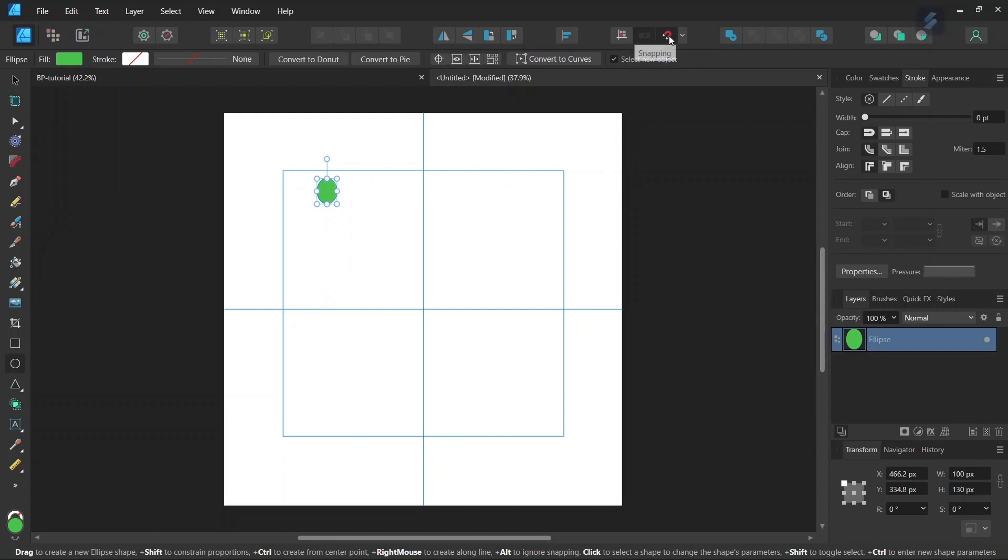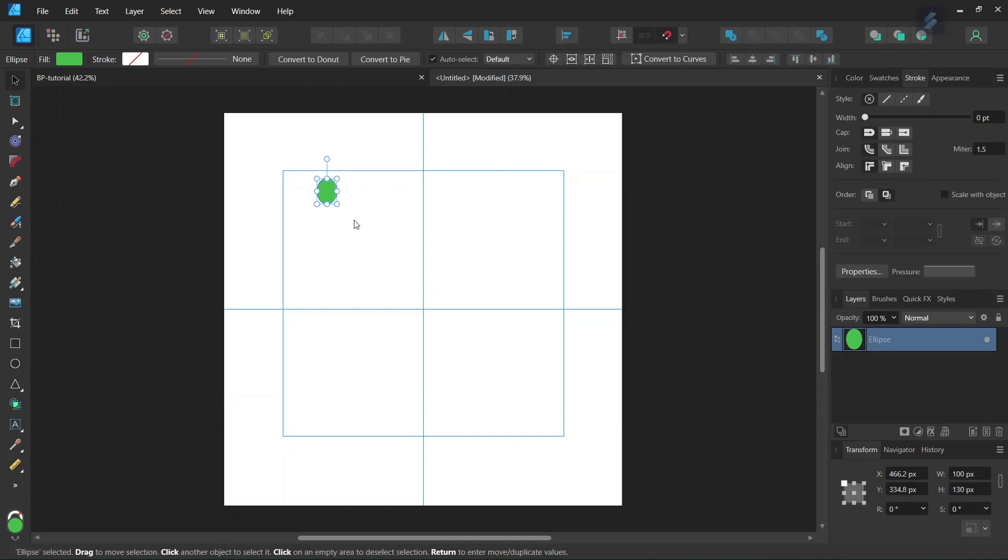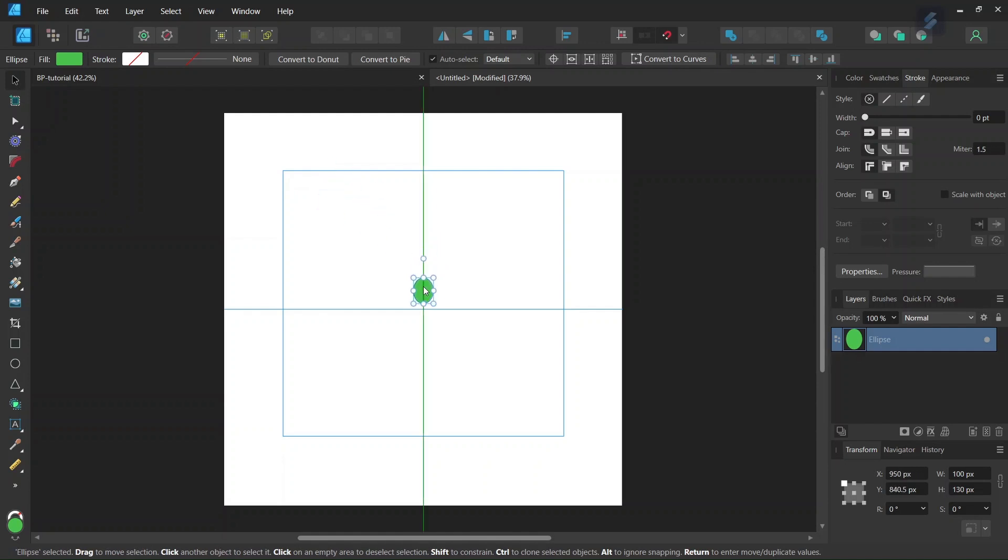And then we go here, we need to have Snapping enabled, so if you don't have Snap to Guide, you need to check it. Then we take the Move tool, and we set the Ellipse right here in the middle of the composition.